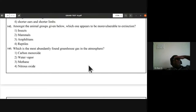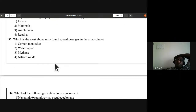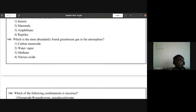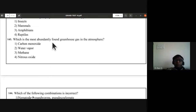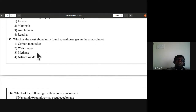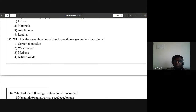Question 143: the most abundantly found greenhouse gas in the atmosphere is water vapor — B is the answer. Second most abundant would be carbon dioxide. Check in the NEET book as well.